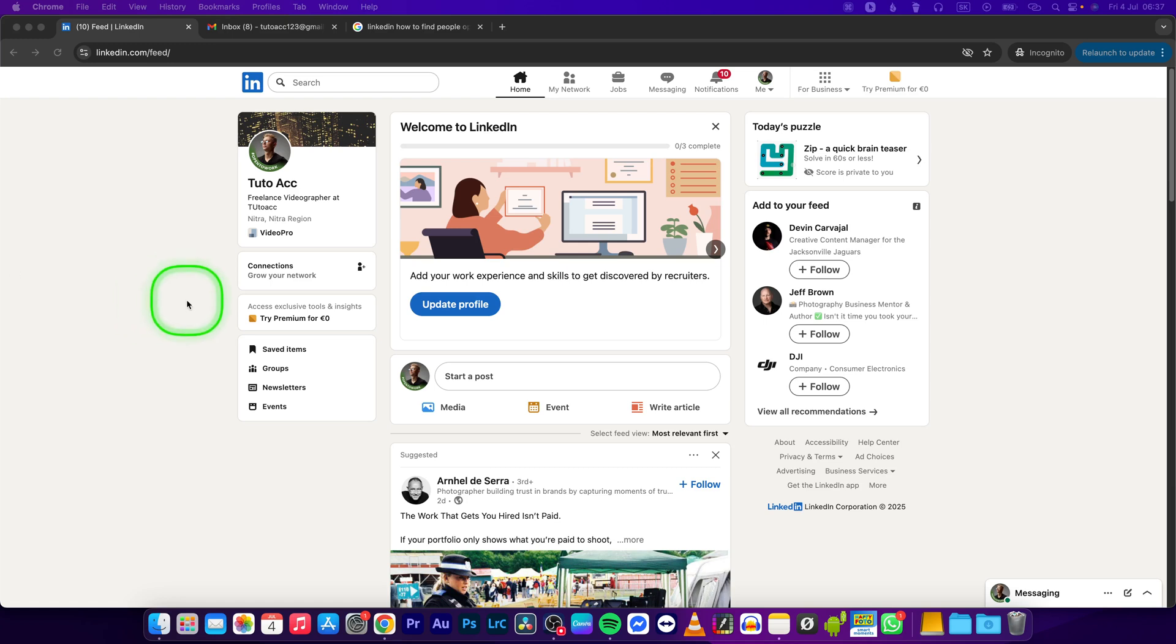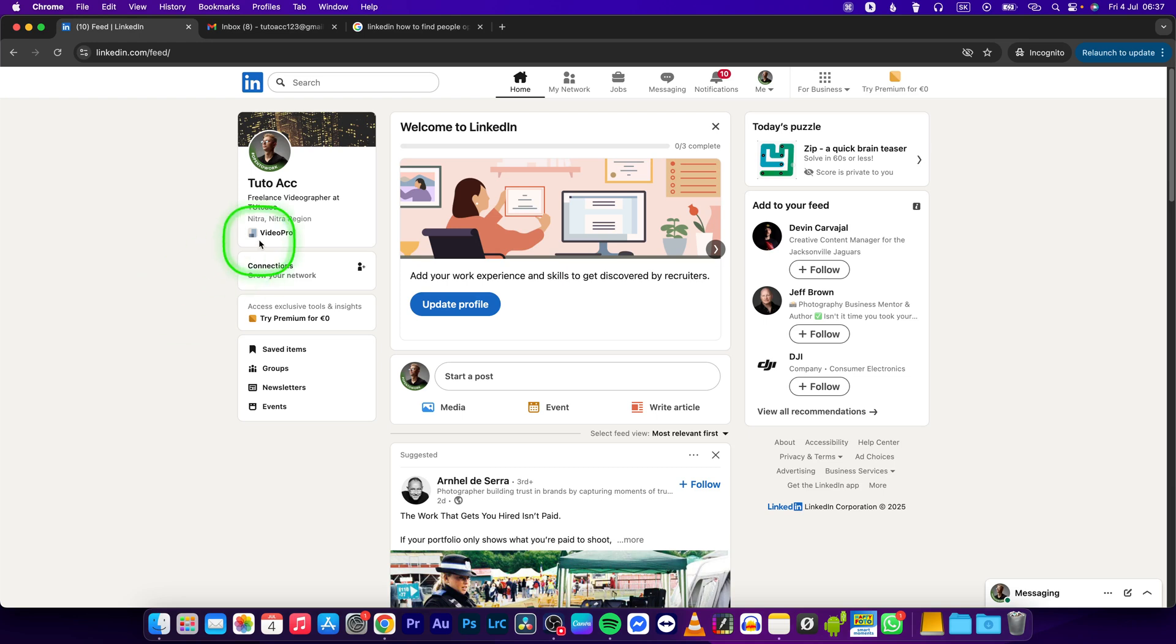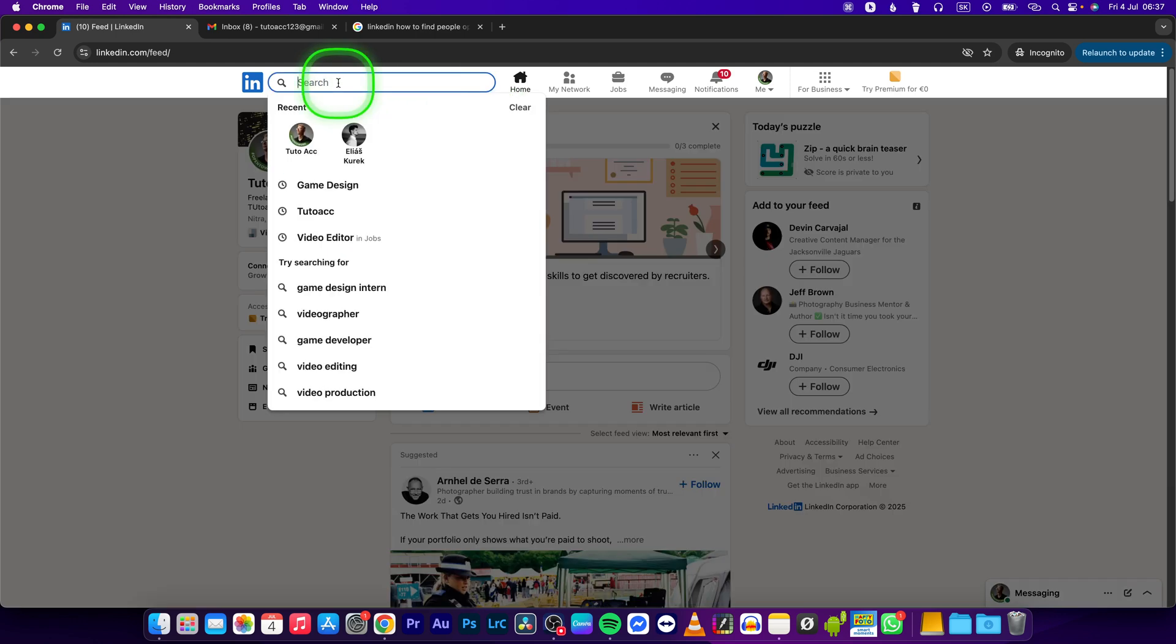Hey guys, my name is Elijah and in this tutorial I want to show you how to find people open to work on LinkedIn. So let's say I want to search for game developer.